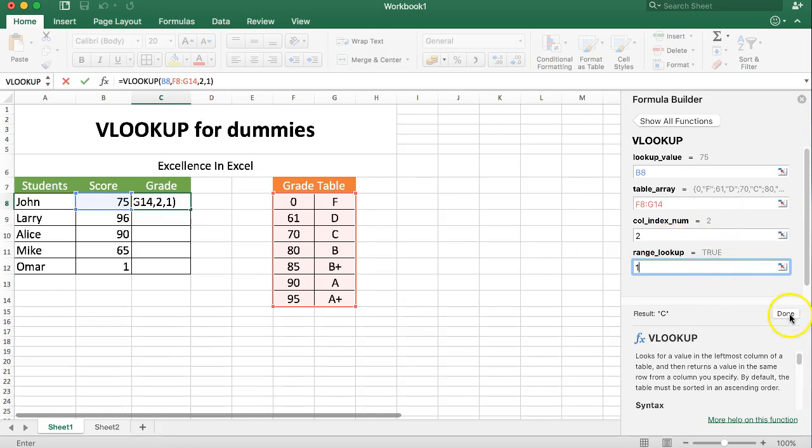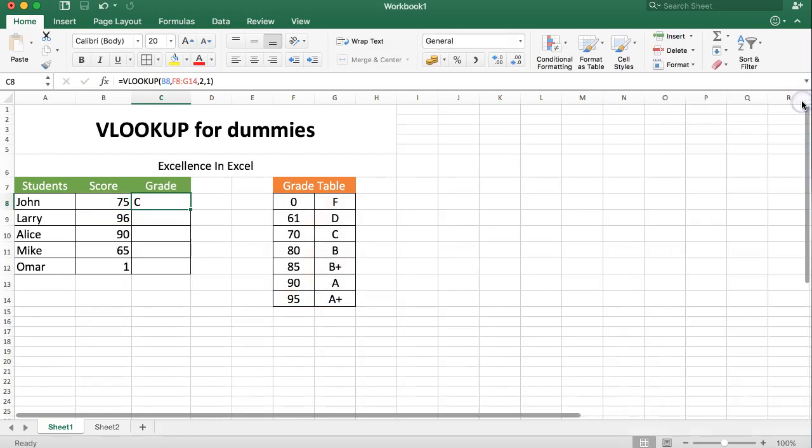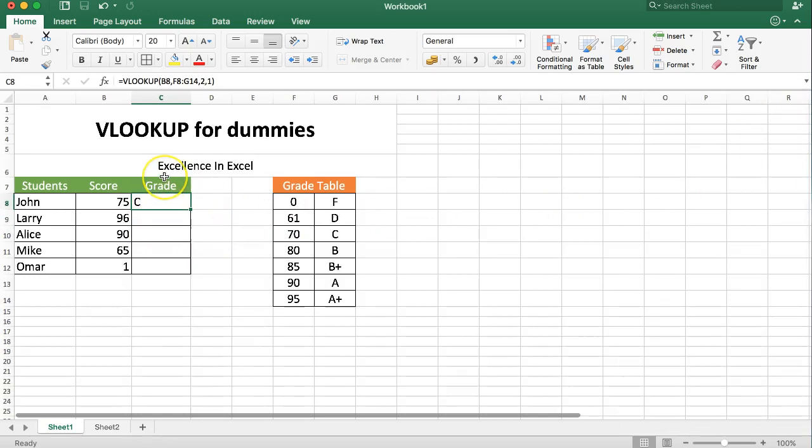We click done to confirm and close the formula builder. And there you are, you can see now we get the grade and this grade works exactly as we want.